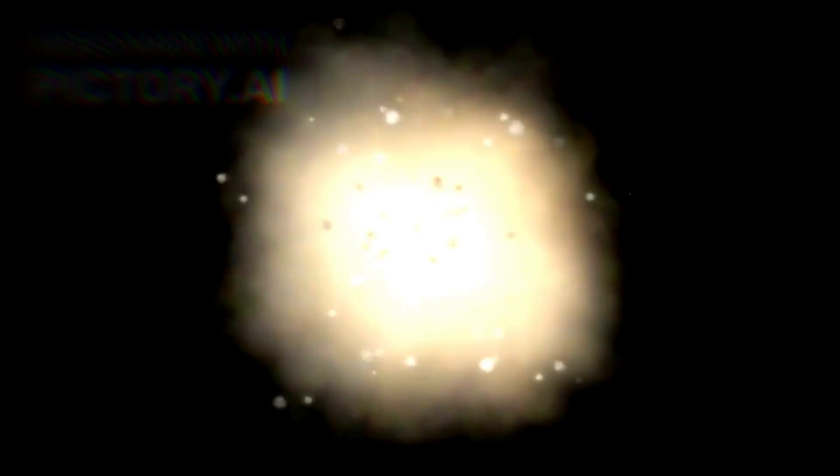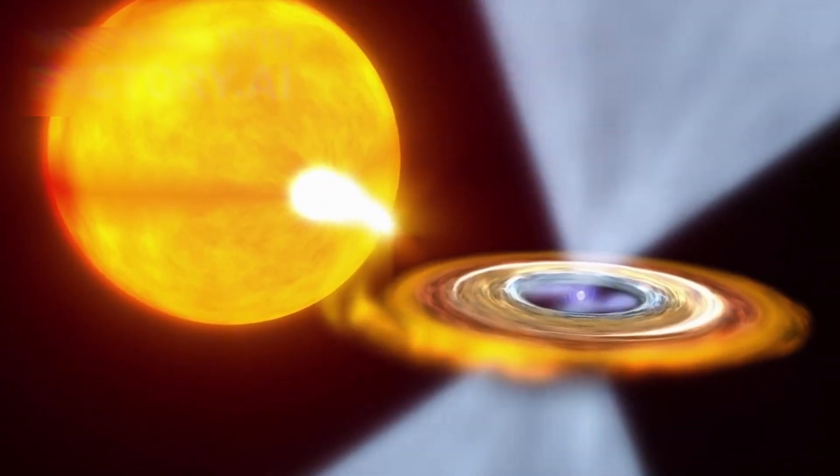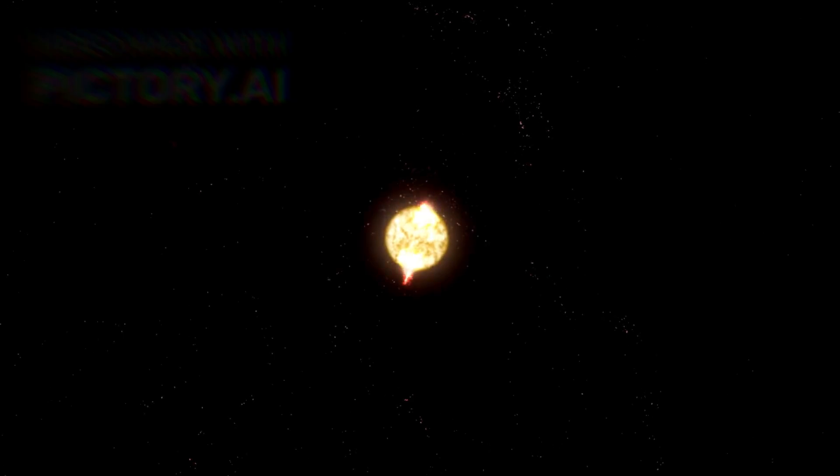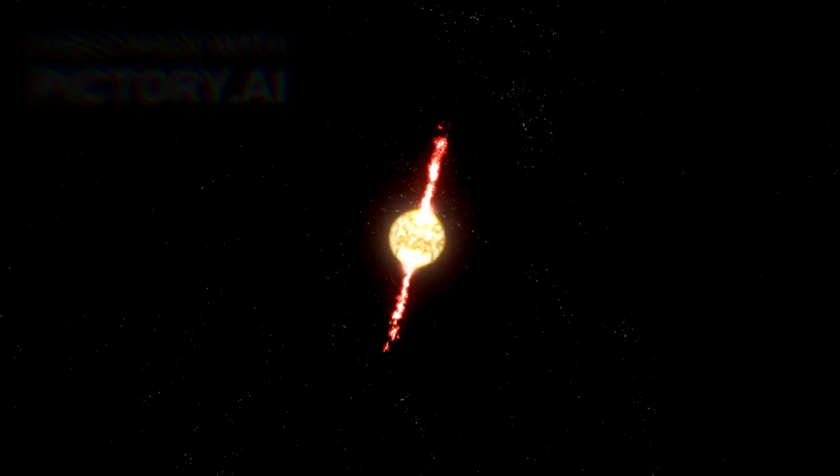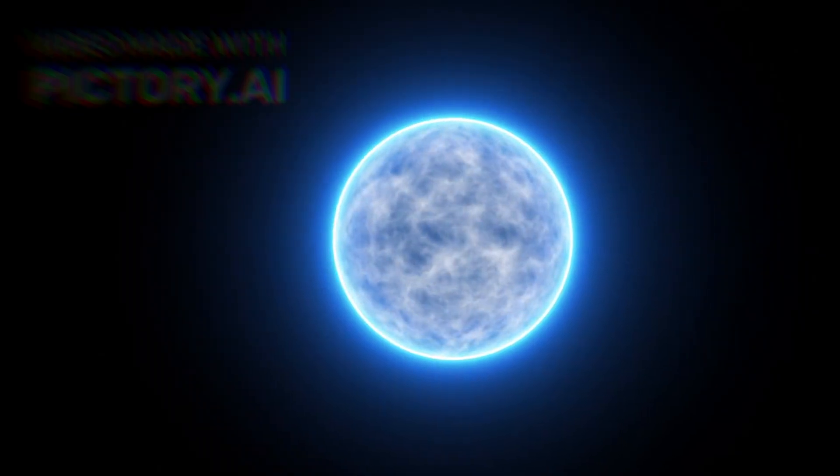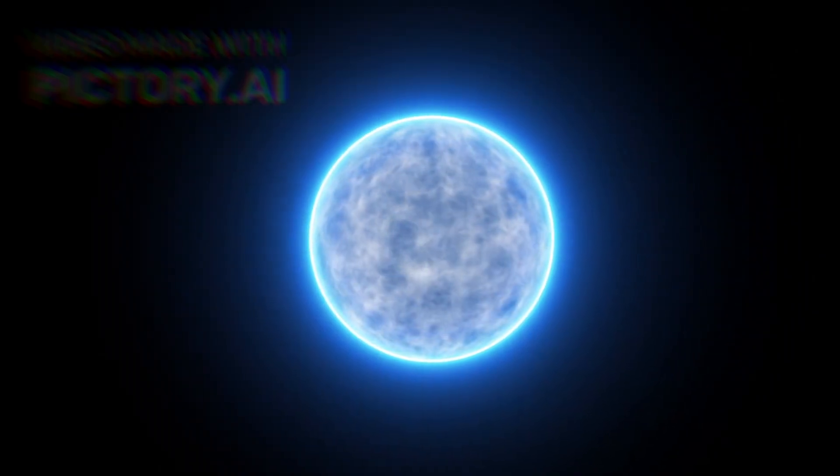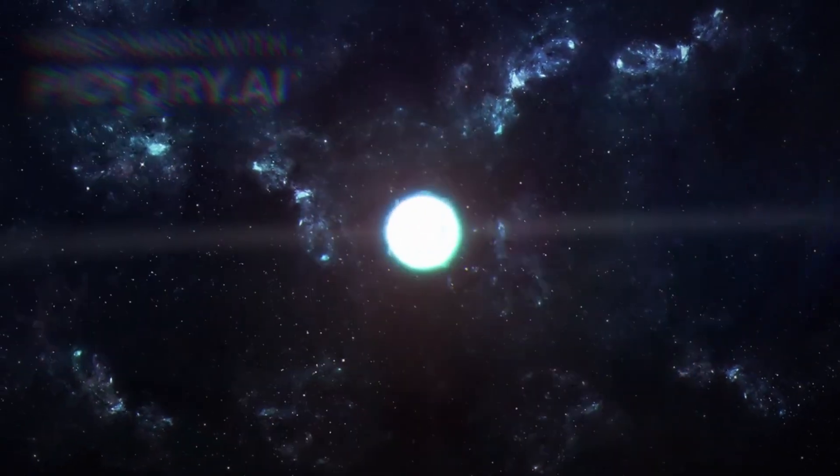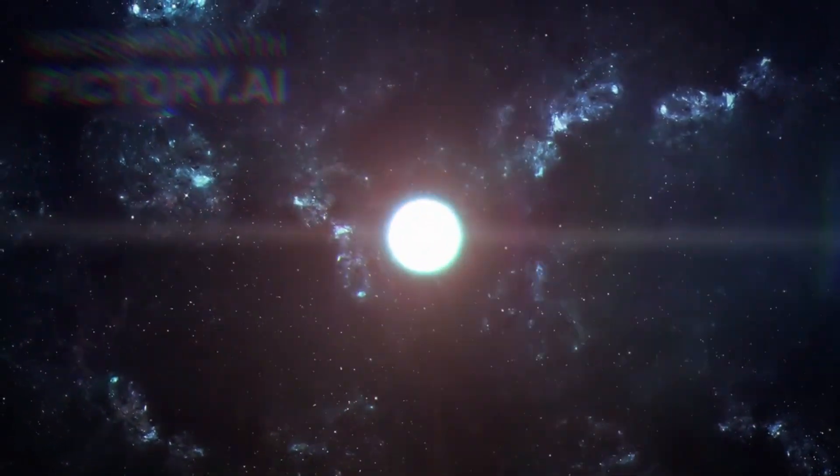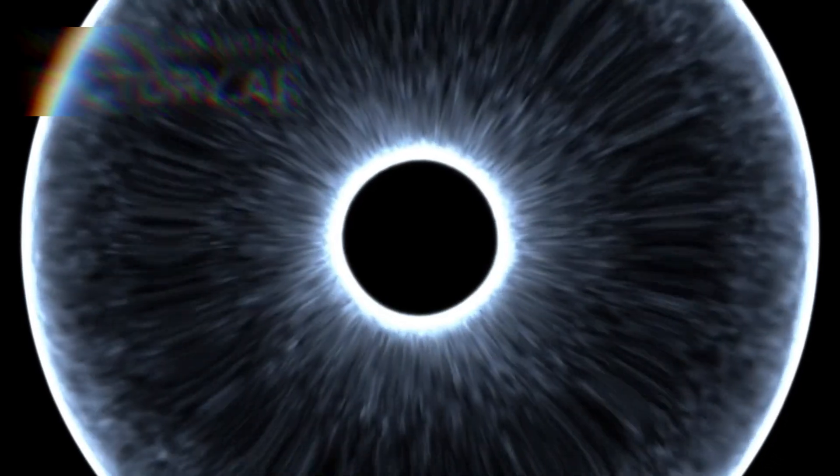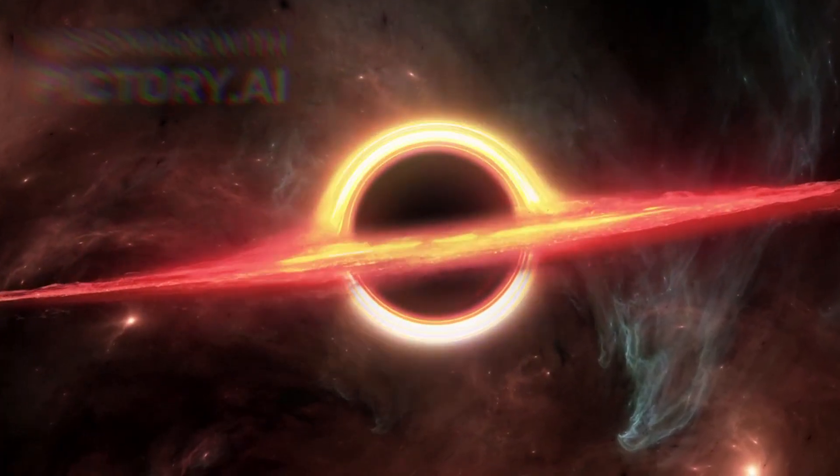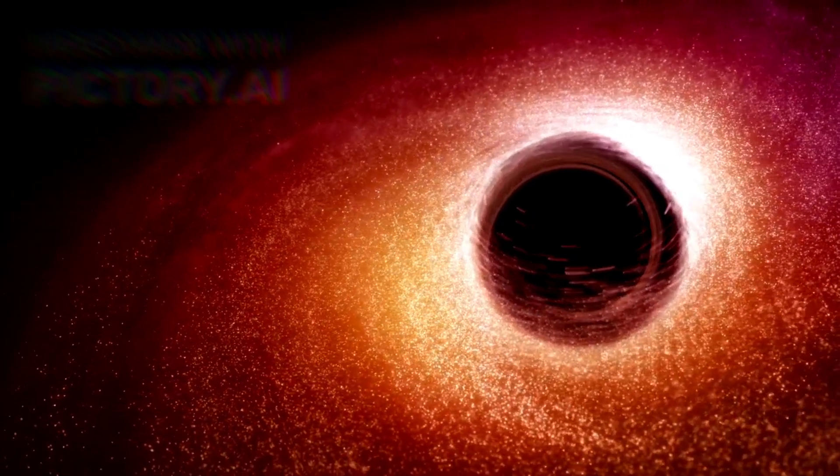At the heart of the explosion, something strange is left behind. A dense core, no larger than a city. A neutron star, a collapsed remnant of unimaginable weight. One teaspoon of its material would weigh more than all the buildings in Manhattan. It spins rapidly, perhaps hundreds of times per second, sending pulses of radiation like a cosmic lighthouse. A pulsar, ticking endlessly in the dark. If Betelgeuse collapses into such a remnant, it will be one of the most closely observed neutron stars in the sky. But if its mass is too great, even that won't hold. Gravity will win. And it will vanish into itself, becoming a black hole.